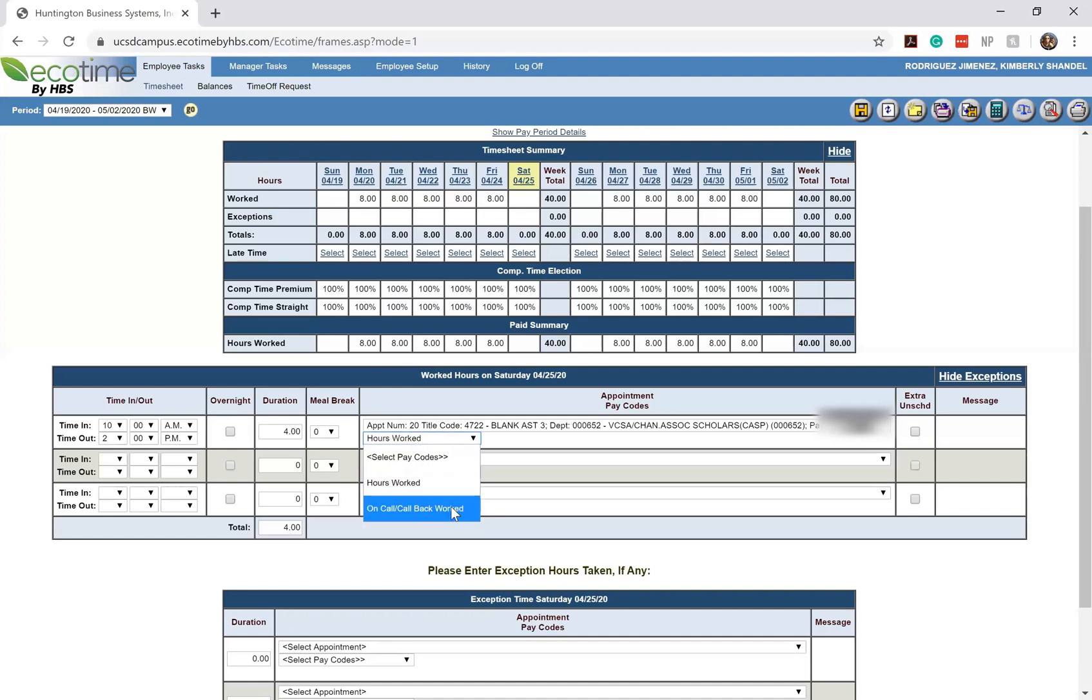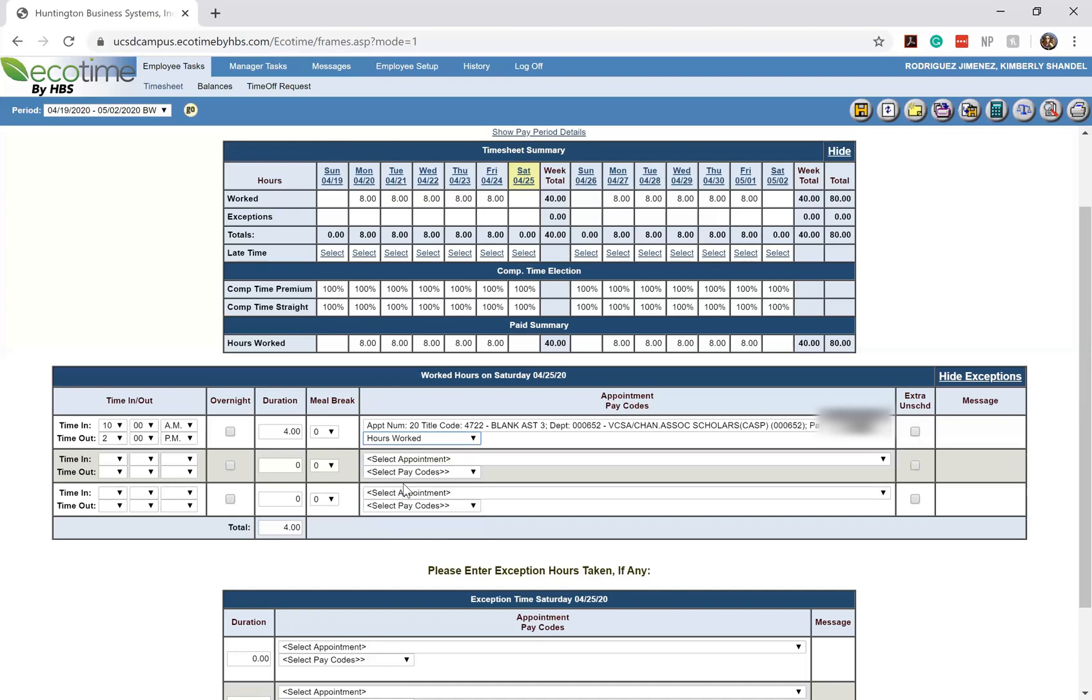The reason why it says on call or called back worked is mostly for the UC San Diego Health Department because they're considered to be on call or called back to work because even though they might not be actively working, they can still claim those hours for different things. So you all will just be focusing on the hours worked tab.